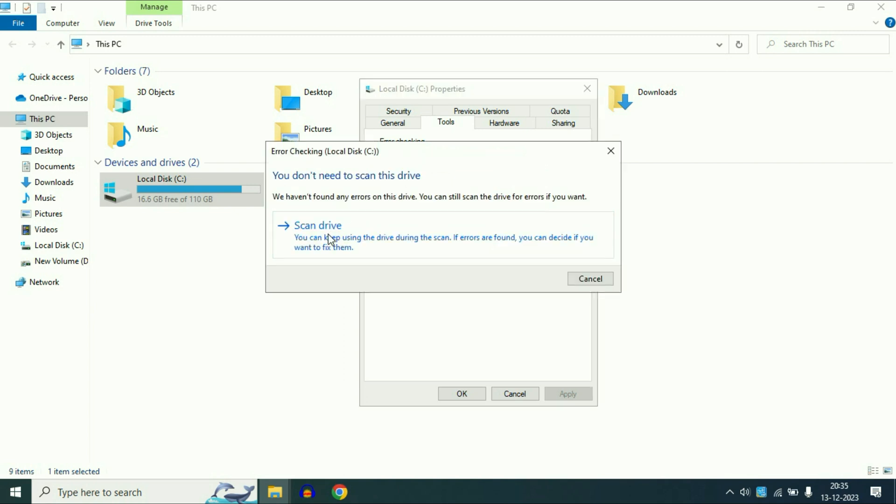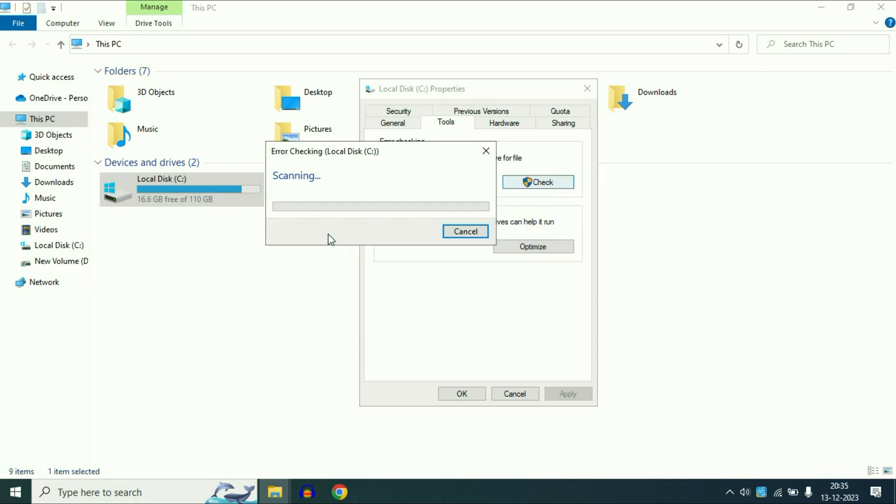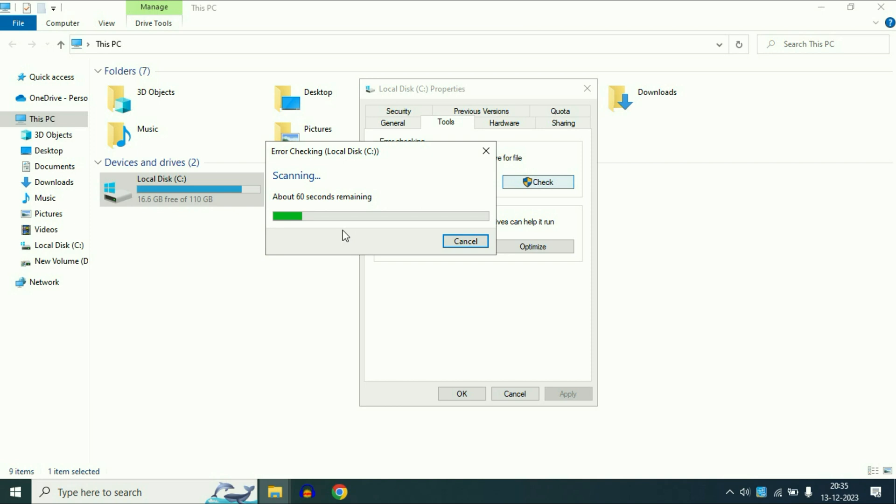So this will scan your drive. And this process will take around 15 to 20 minutes max, so you have to wait. And after that restart your system. And these steps will fix or increase your Windows 10 performance as well. So this is all for the video. Thank you.